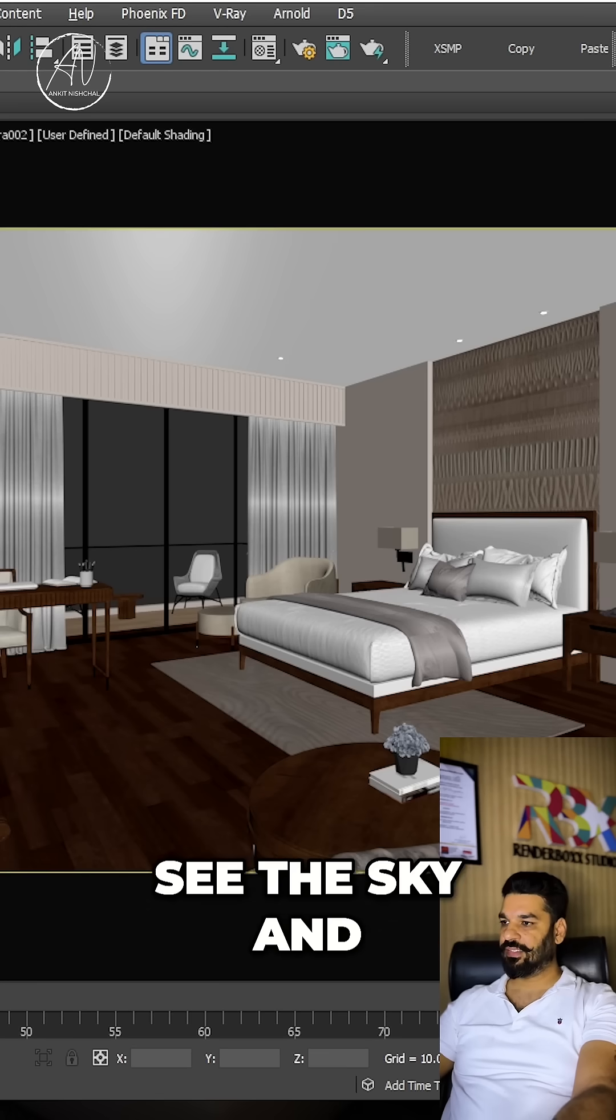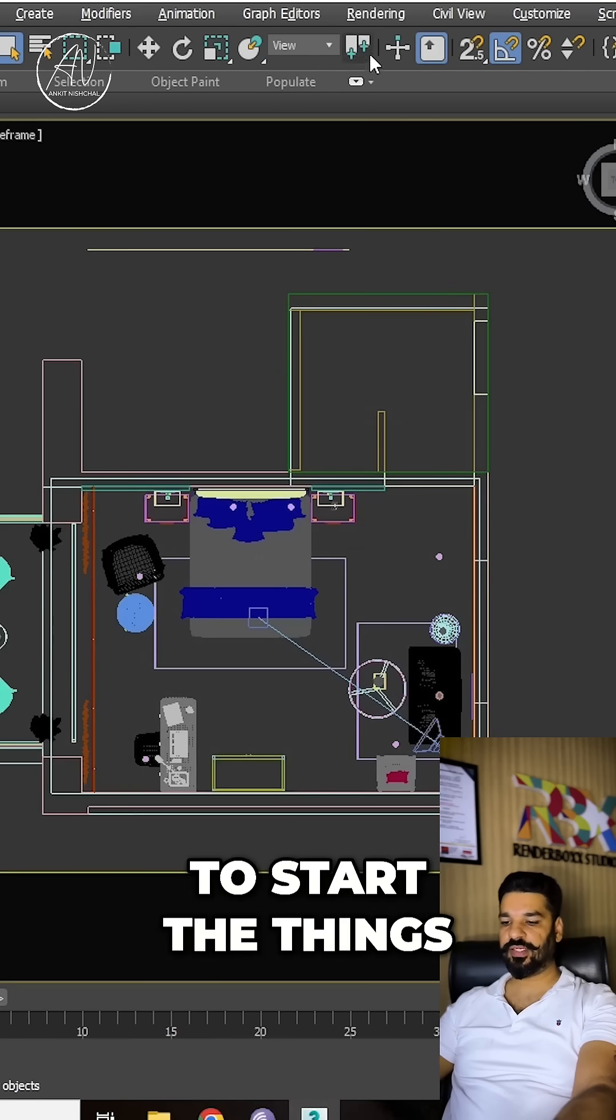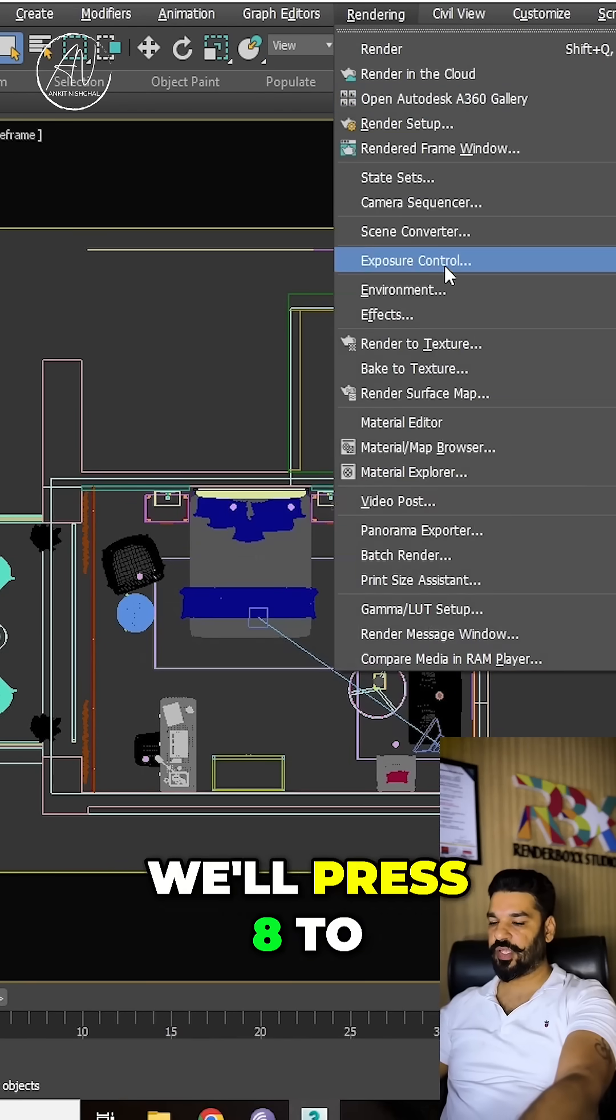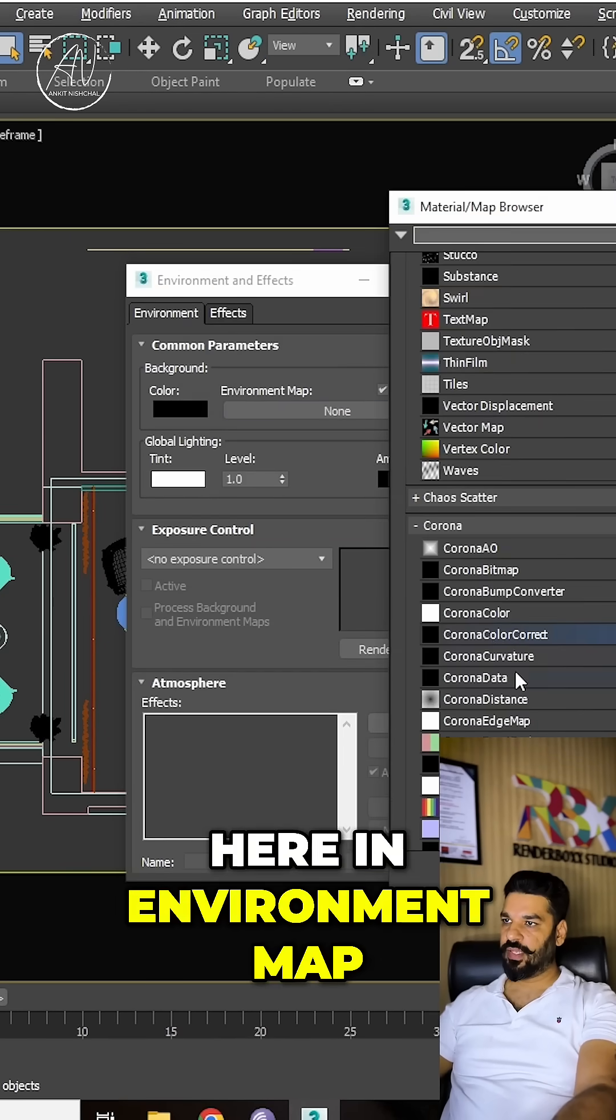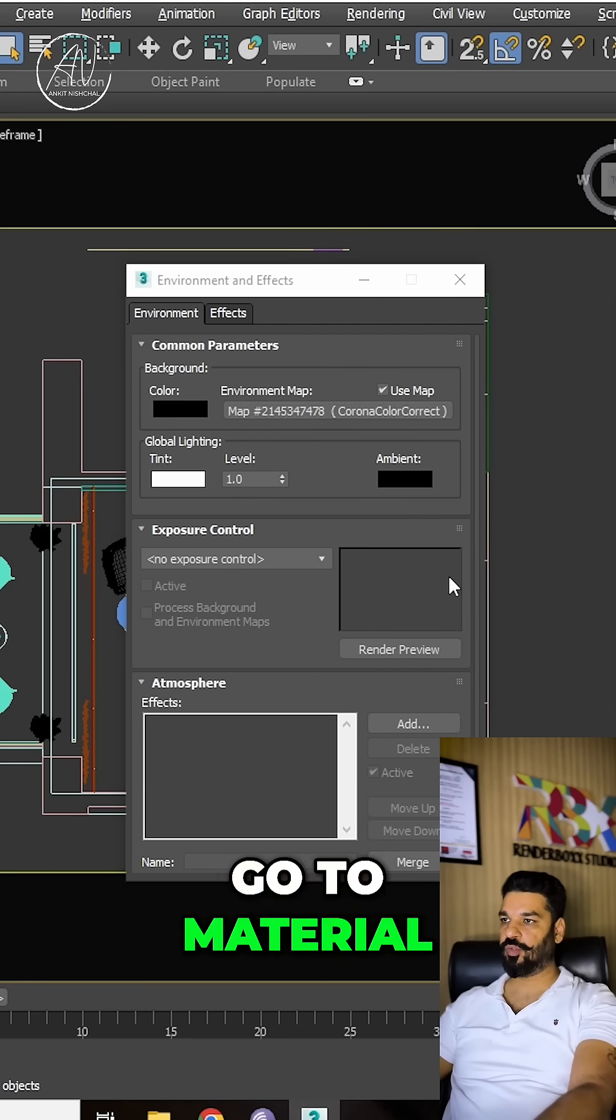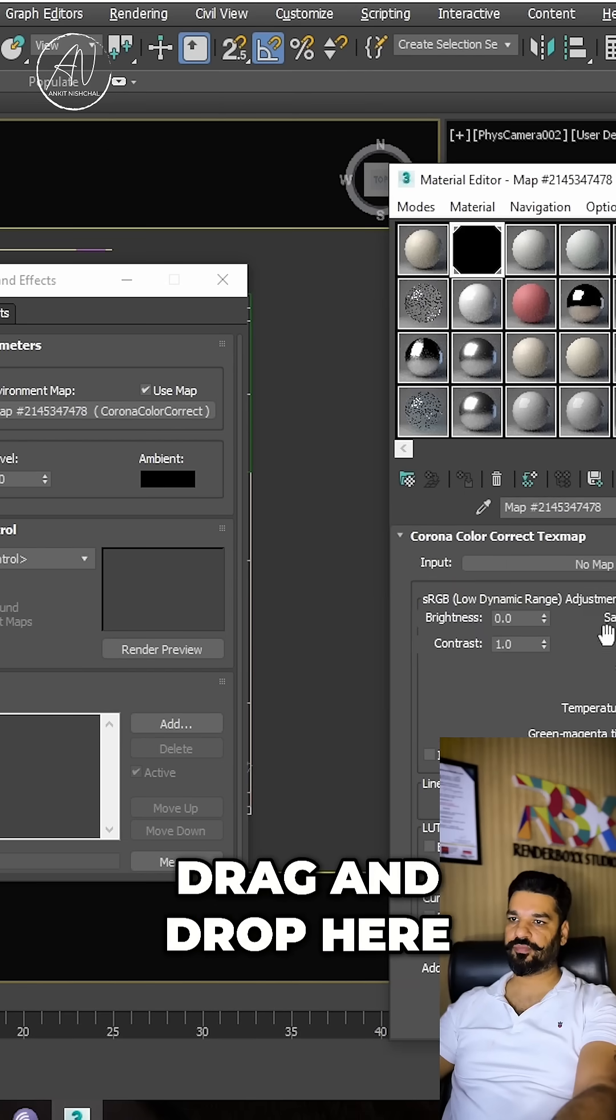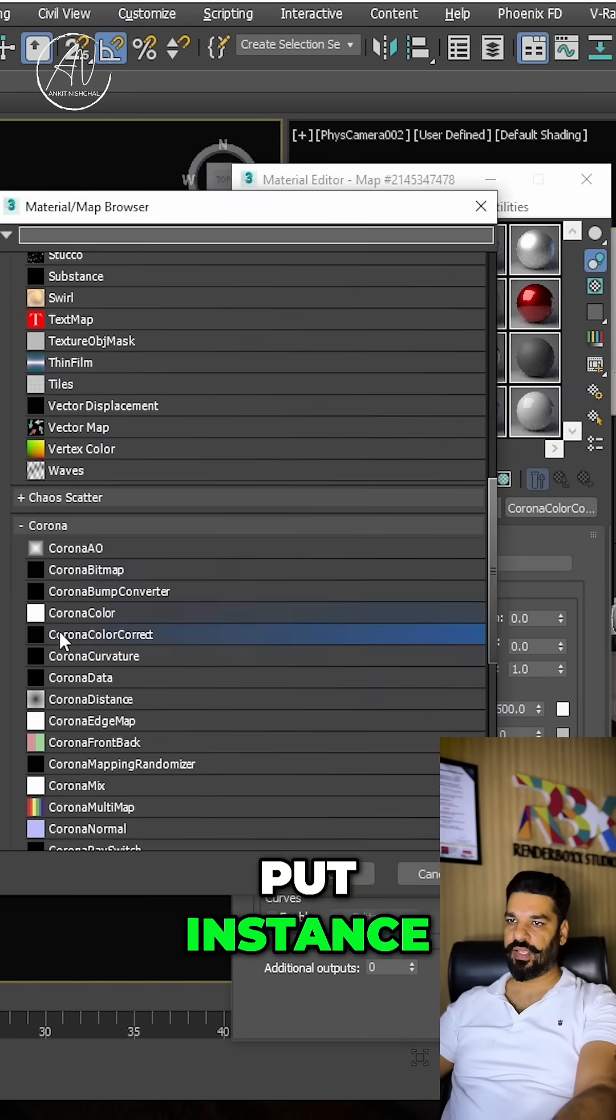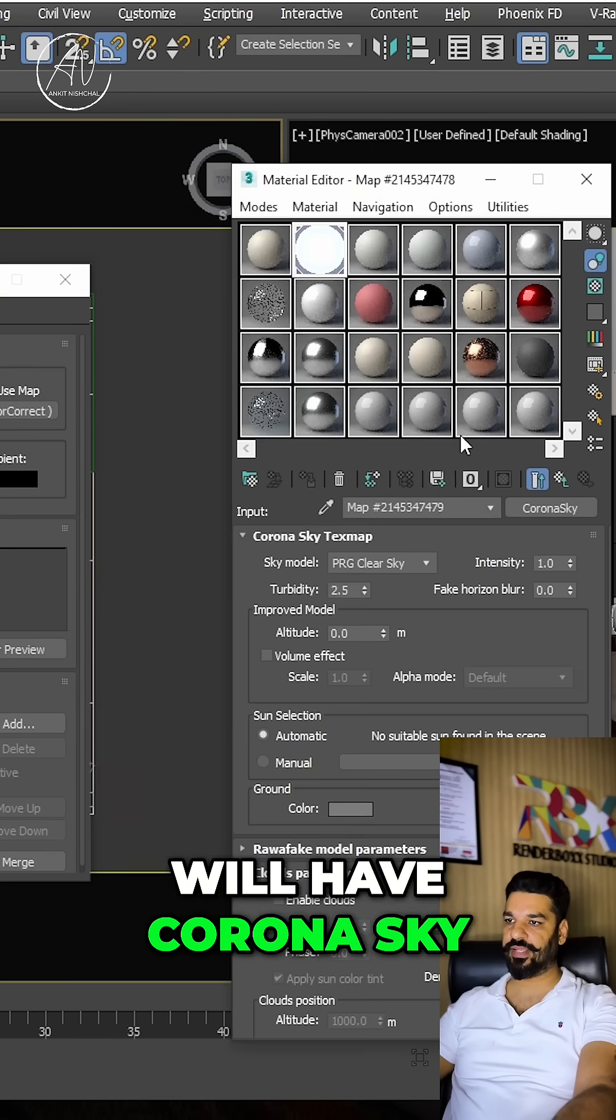To start, we'll press 8 to bring the environment window. Here in environment map, we'll go to Corona color correct, go to material, drag and drop here, put instance, and then input will have Corona sky.